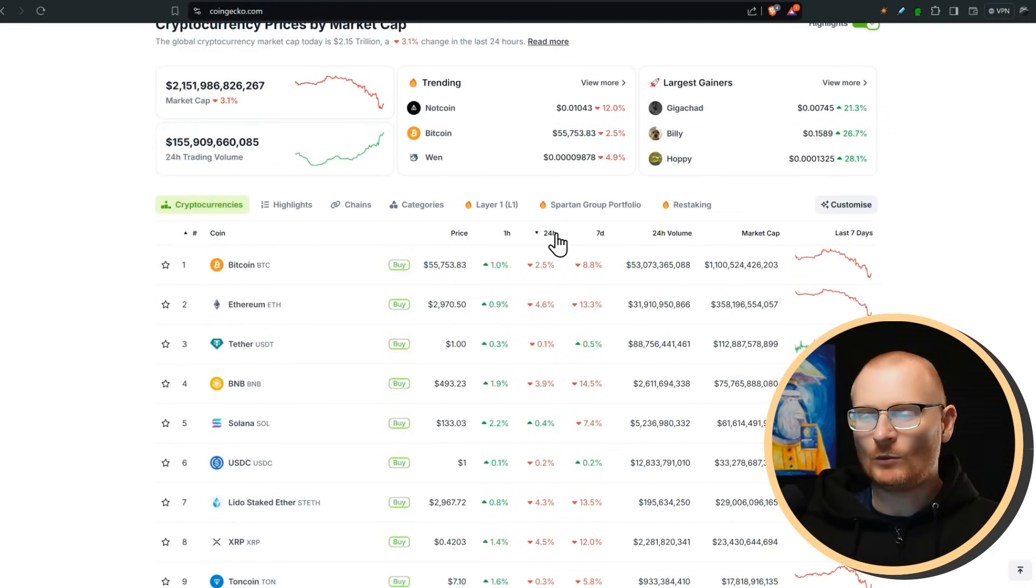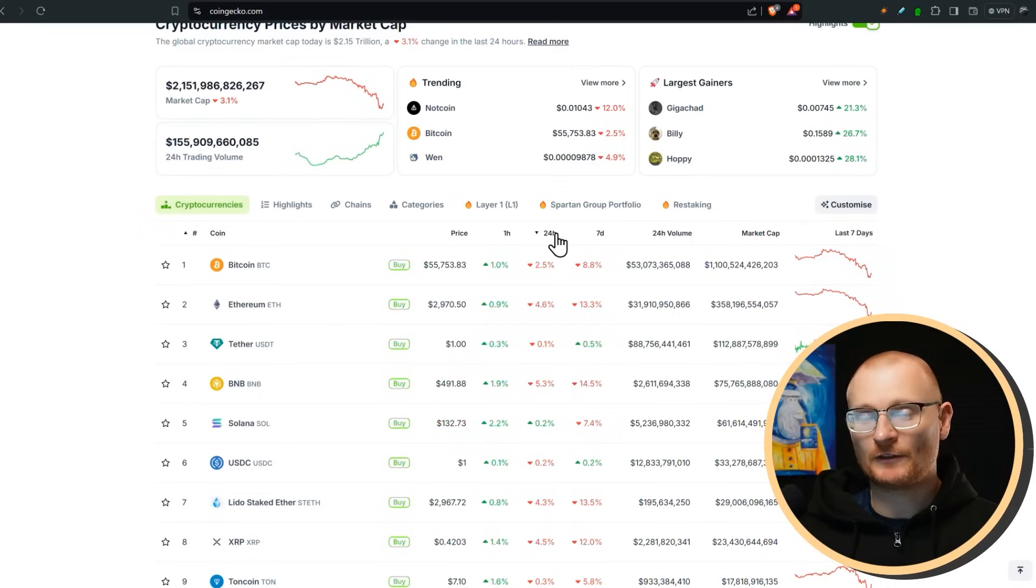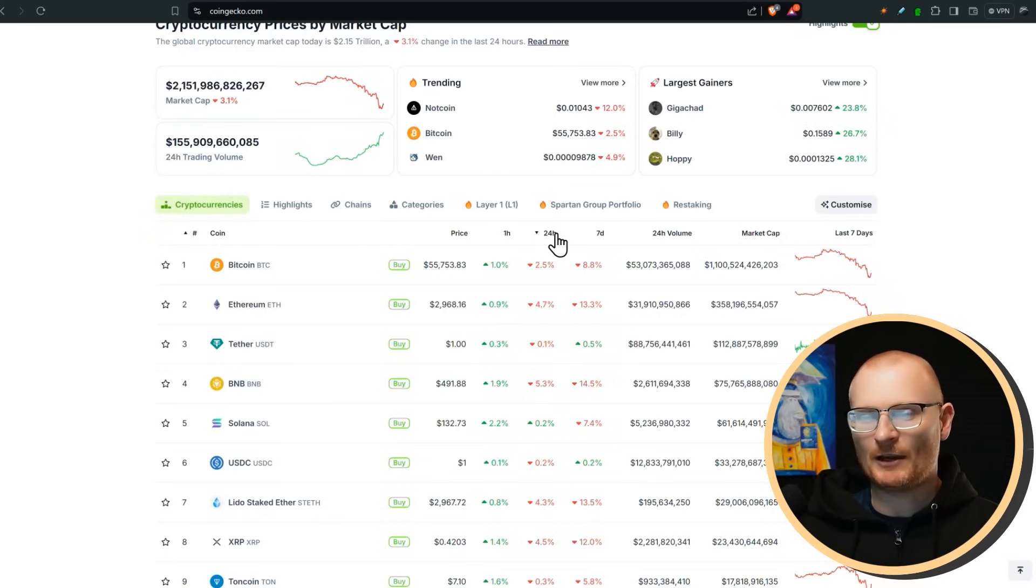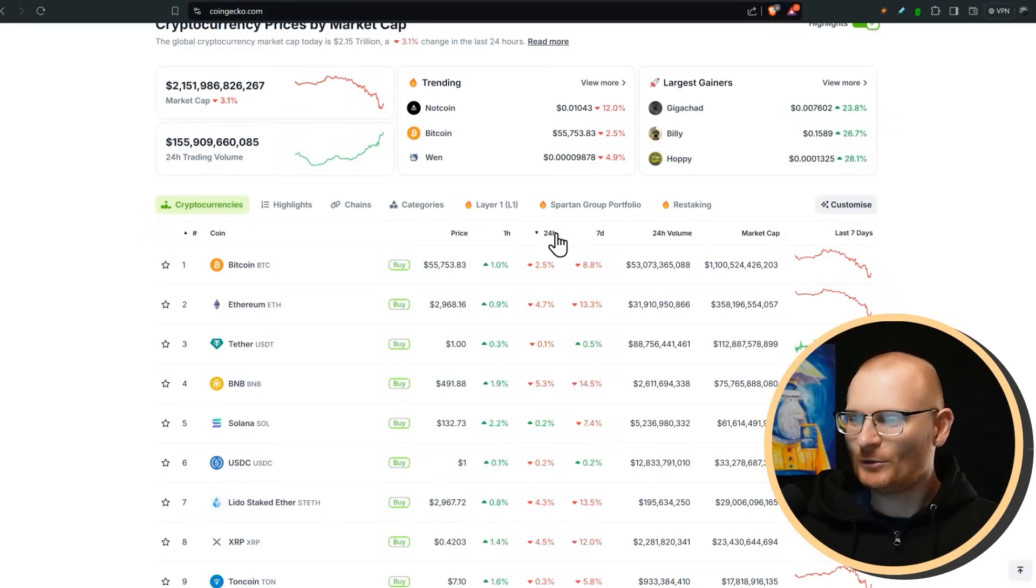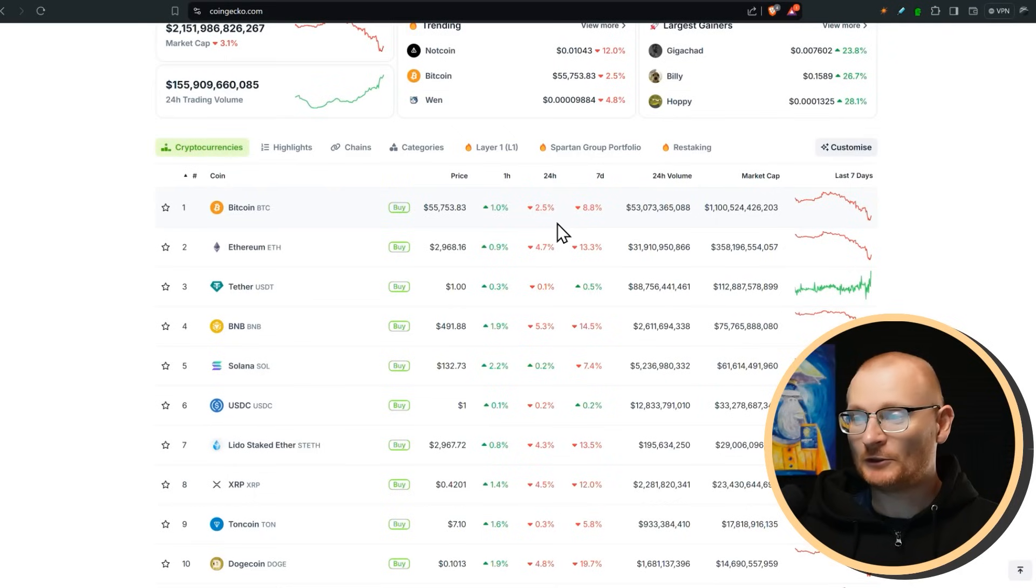There was a little bit of bullish sentiment in the past, like a week ago, and now it's kind of reversed. So right now we'll go through it, but essentially this is not the time, in my opinion, to be putting on any sort of leverage, not financial advice, just people are going to get absolutely destroyed.